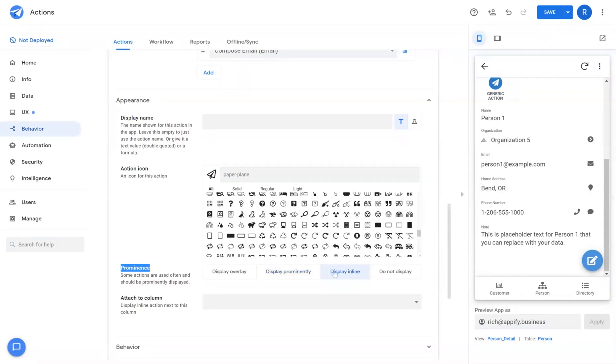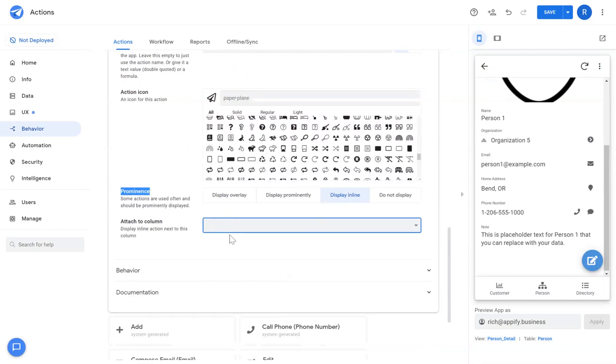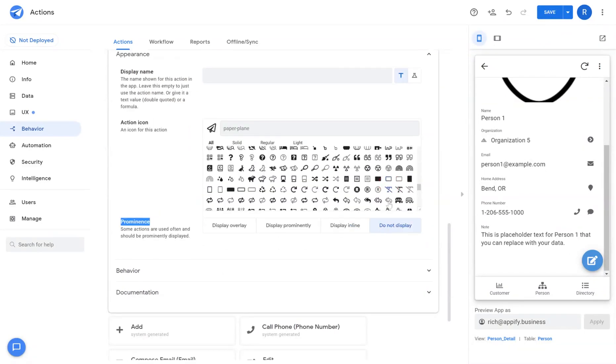When you're selecting display in line you attach those actions to a column of choice. And then lastly do not display allows you to hide the action for use by the automation system if you want to.